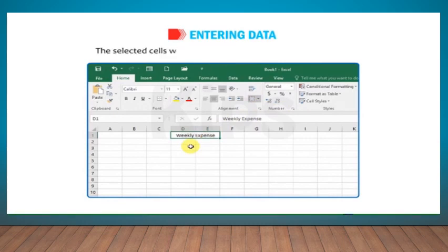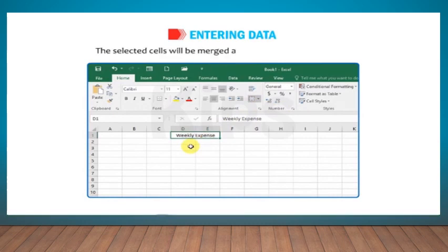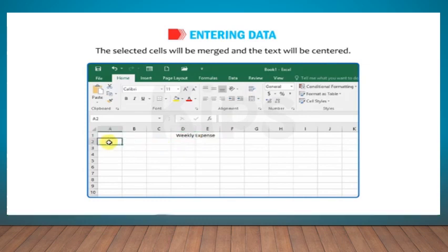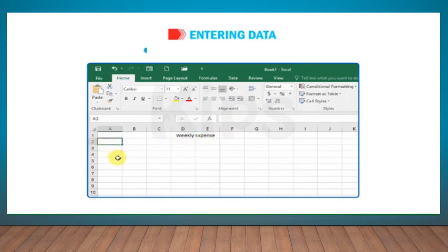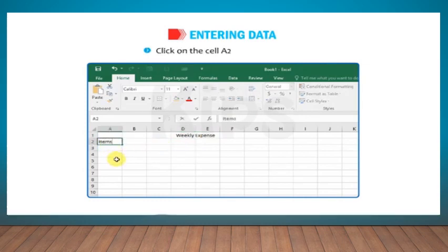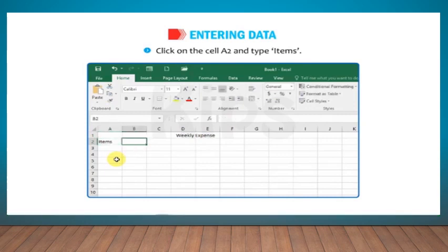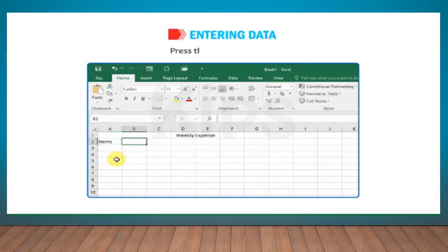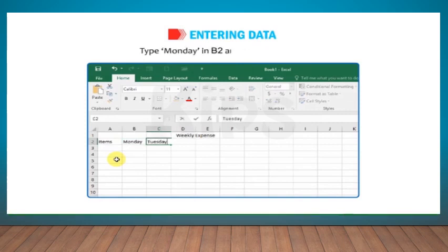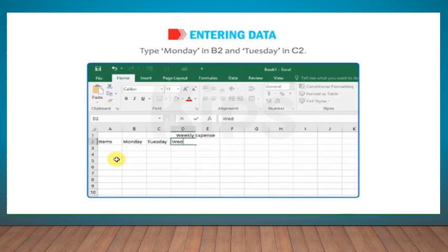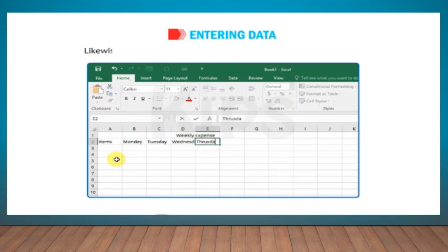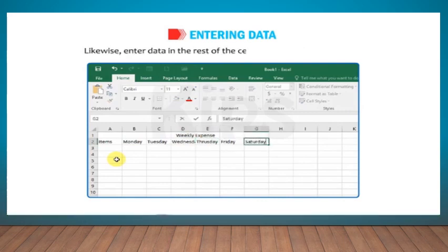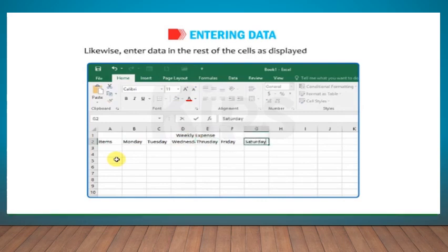The selected cells will be merged and the text will be centered. Click on the cell A2 and type items. Press the right arrow key. Type Monday in B2 and Tuesday in C2. Likewise, enter data in the rest of the cells as displayed in the figure.